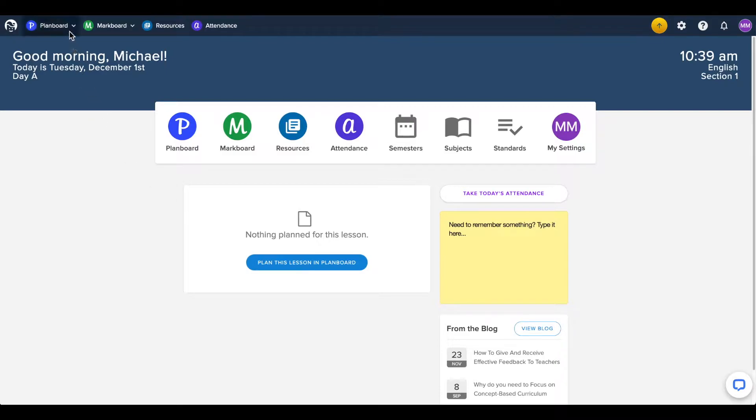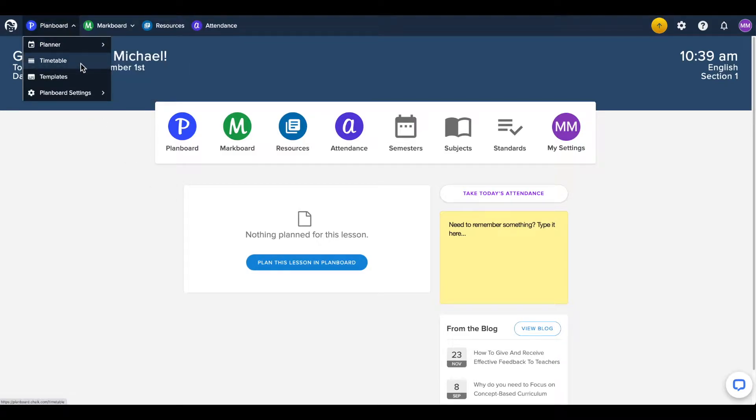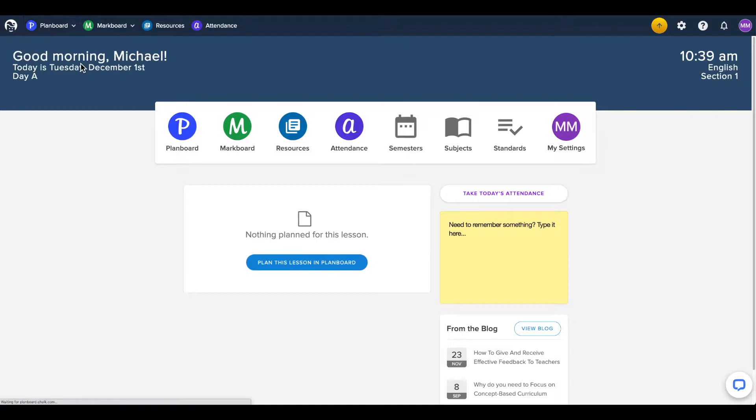You can access your timetable by opening the plan board menu at the top of the page and clicking on timetable.